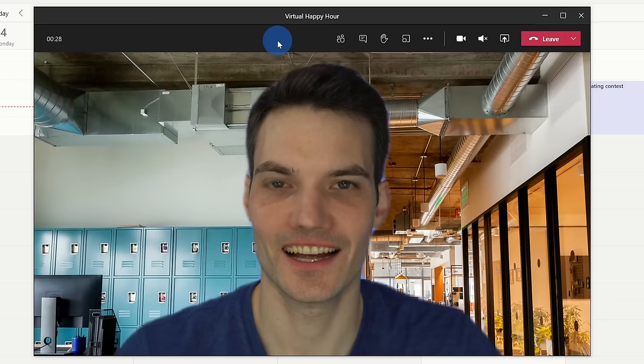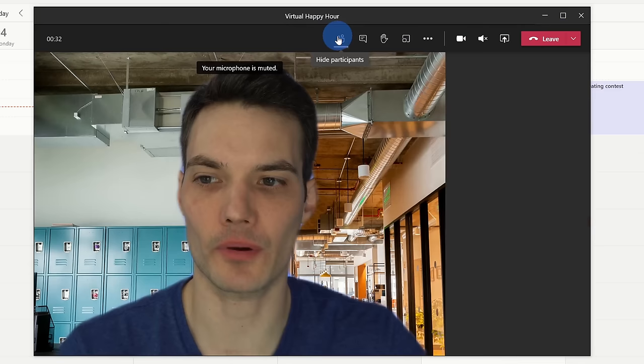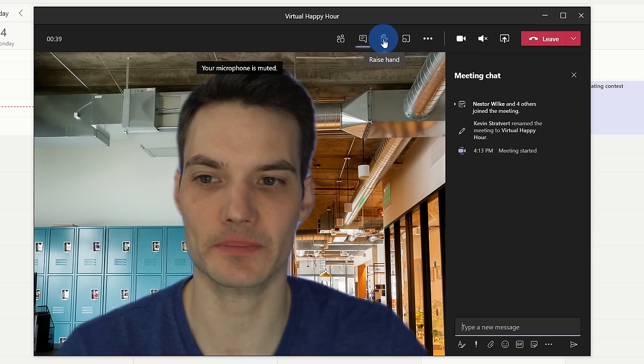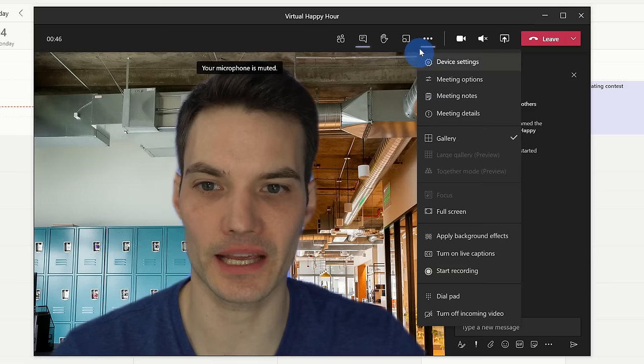Now that I'm in the meeting, I have a few different options here across the top bar. Here, I could see the participants to see everyone else who's already in the session. I could also have a chat with all of the different participants. I could raise my hand. Within the ellipsis, one of the more interesting ones is, I can kick off a recording of this meeting.